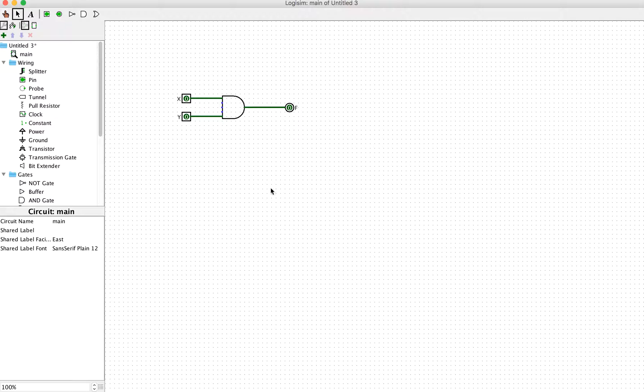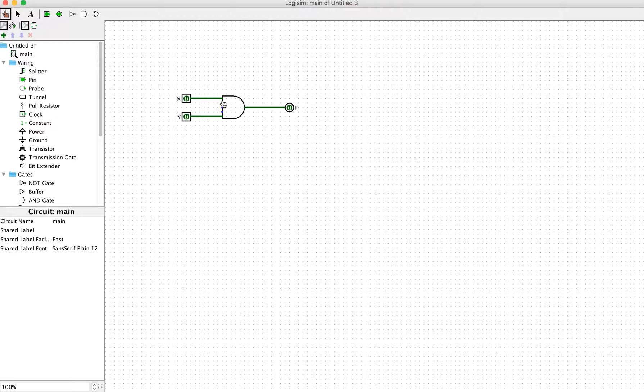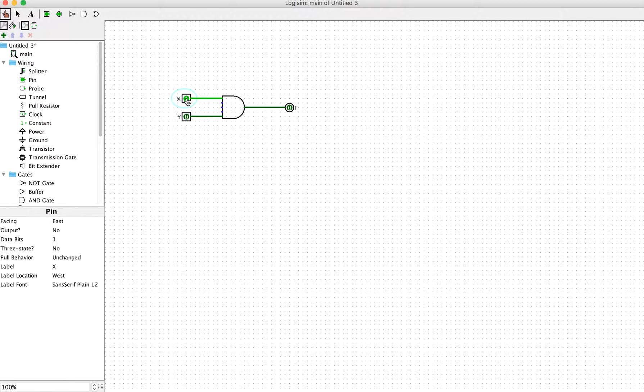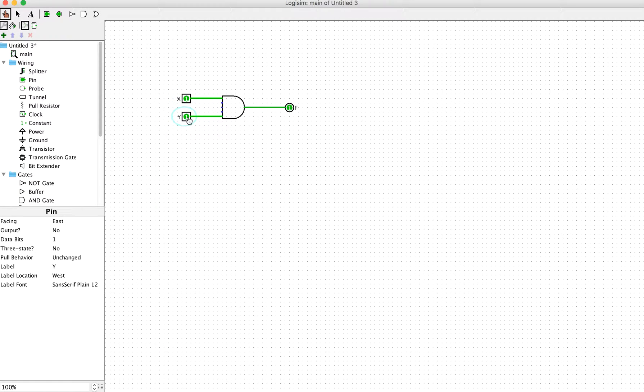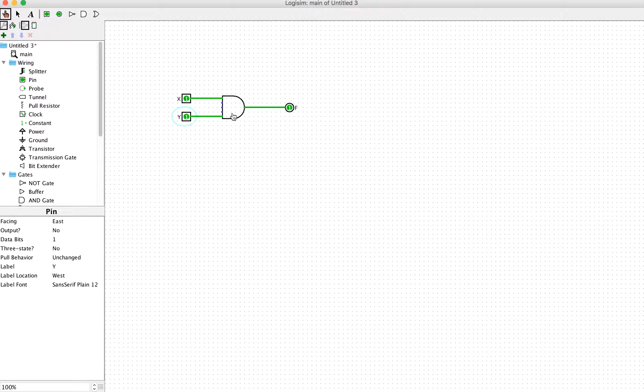If you're doing the wiring traditionally, we need to physically make a connection between this input and this input. We can label them accordingly: X and Y for inputs, F for the output. That's the AND operation of the AND gate.